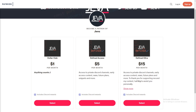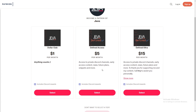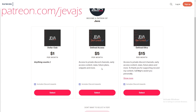Become a Patreon of Jeva today and receive a ton of perks including Discord roles, early access content, private support channels, code snippets, and more. Join today at patreon.com/jeva.